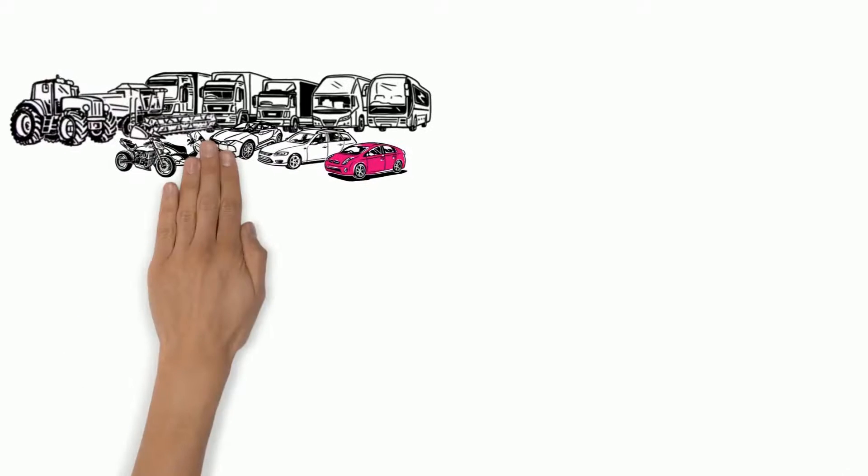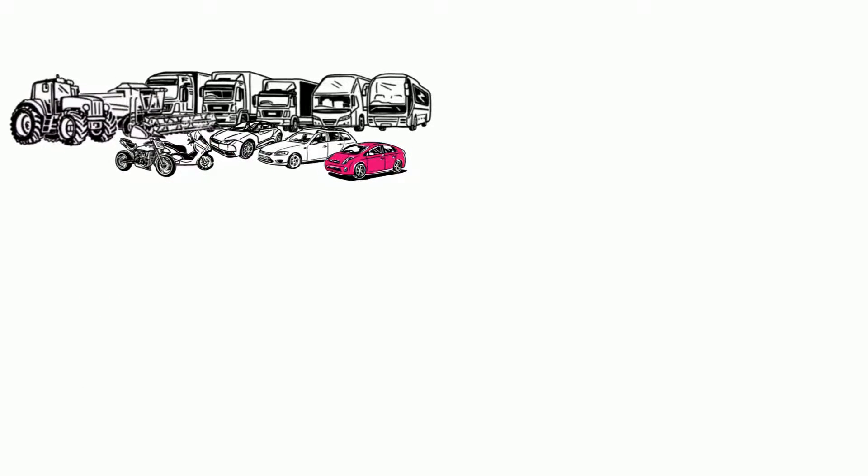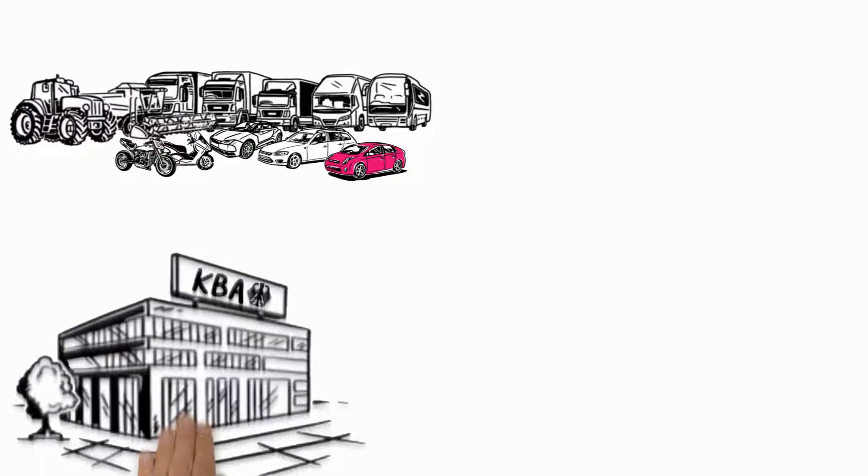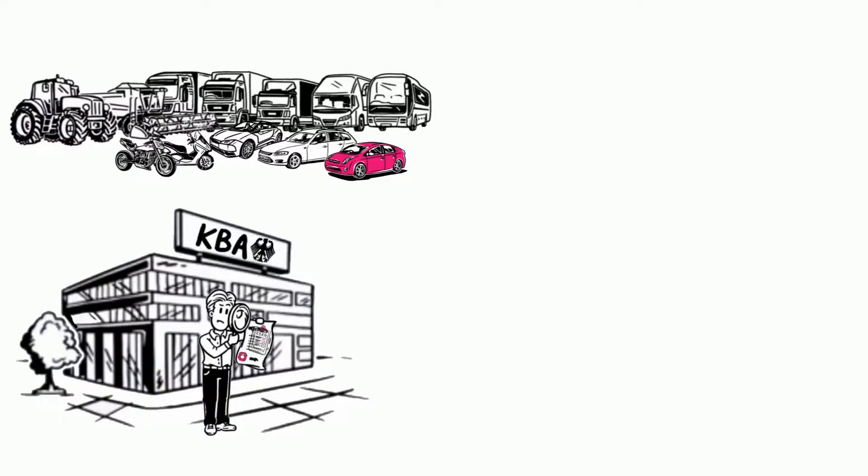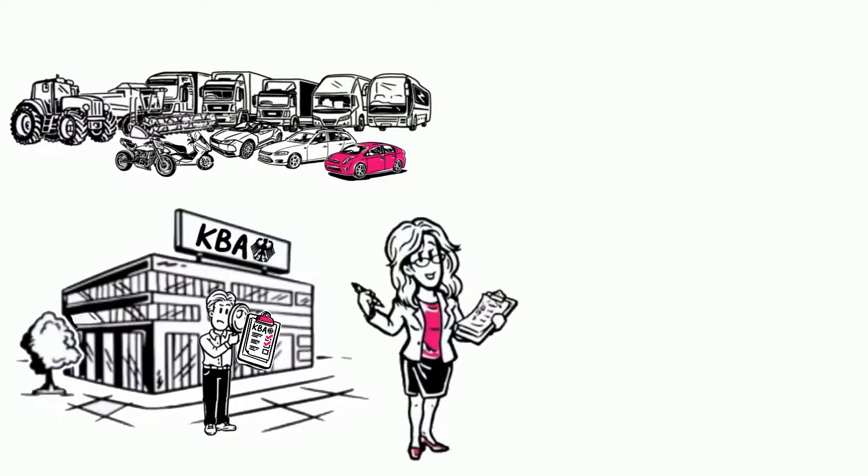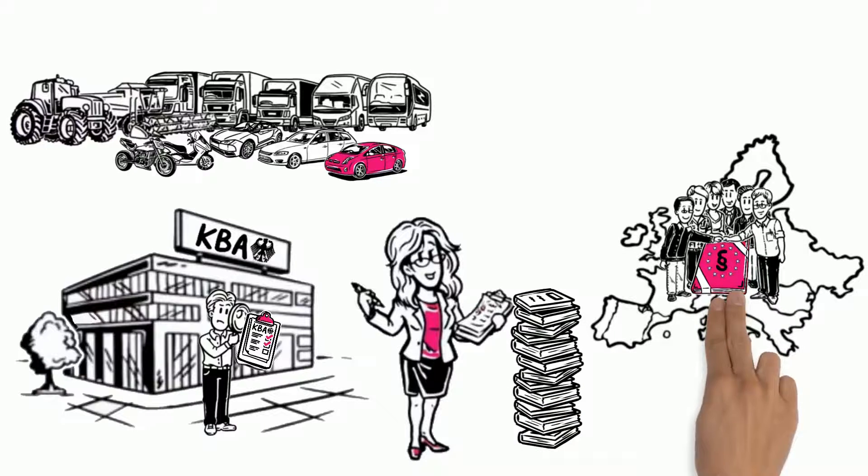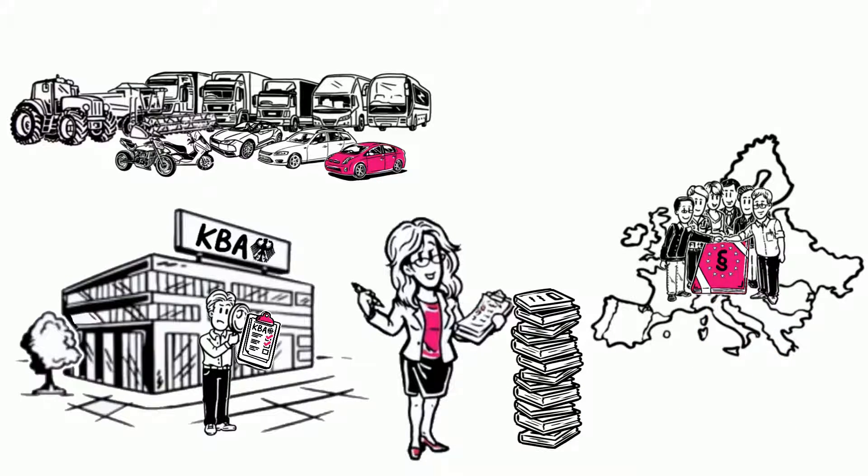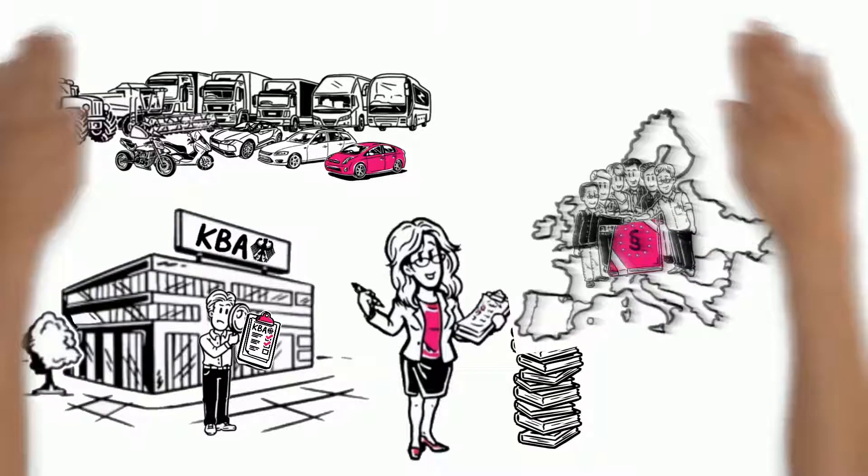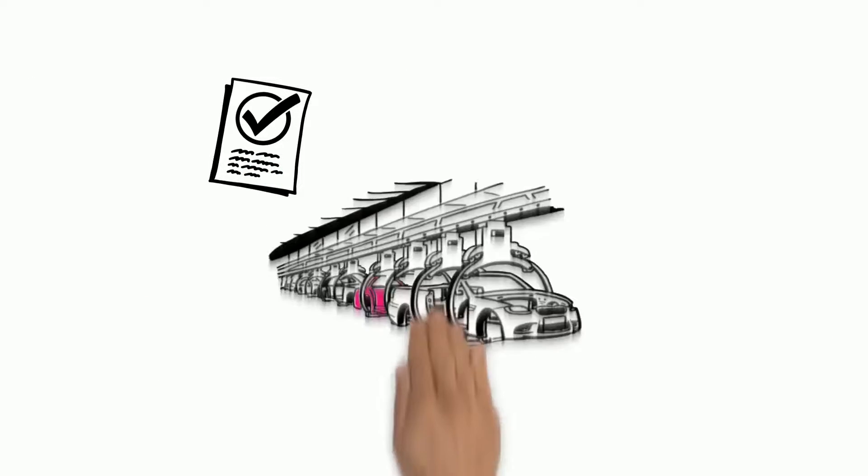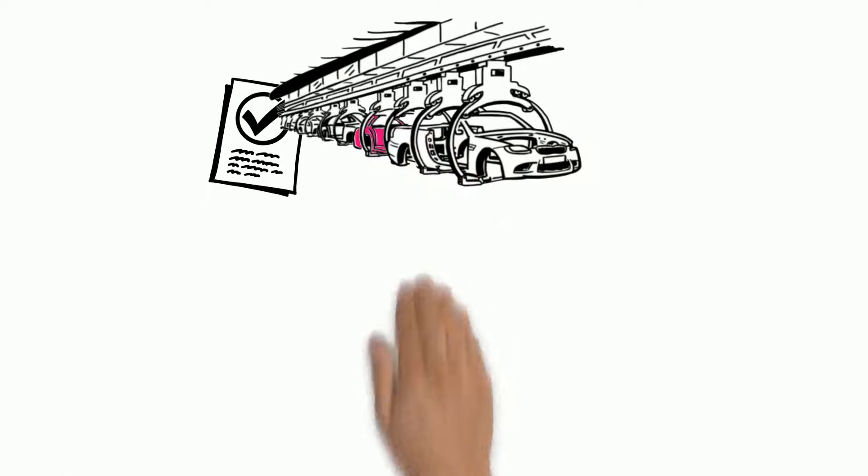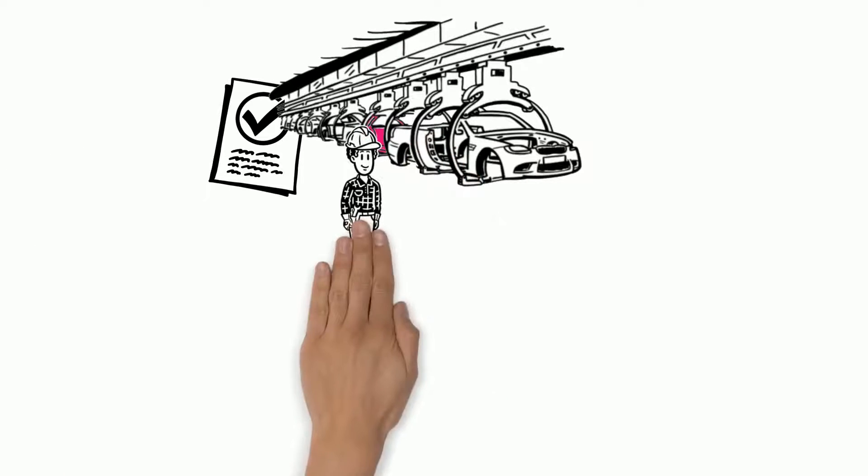Before the vehicles can go into production, they must be approved by an authority. Hildegard helps to ensure that all necessary information is available to every other EU country. Once the approvals have been granted, the vehicles can now be produced.